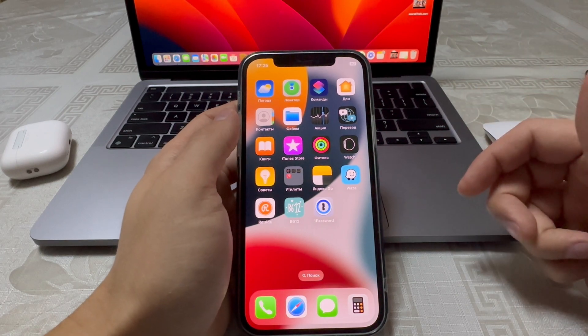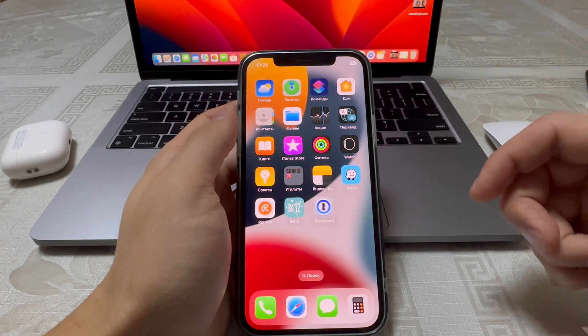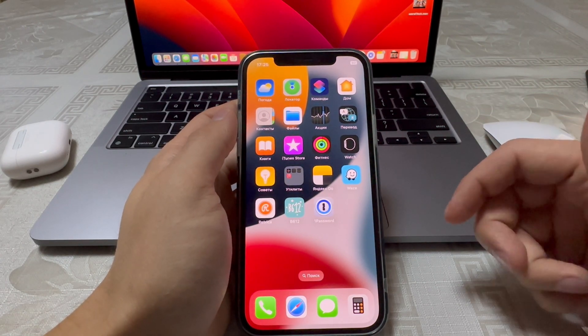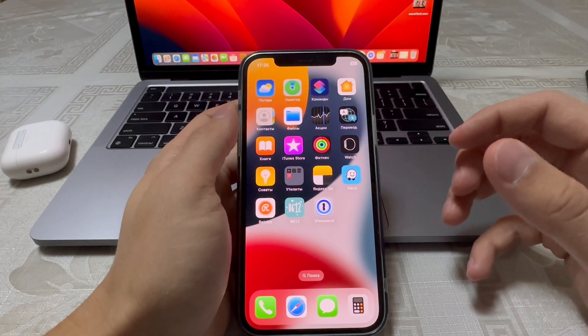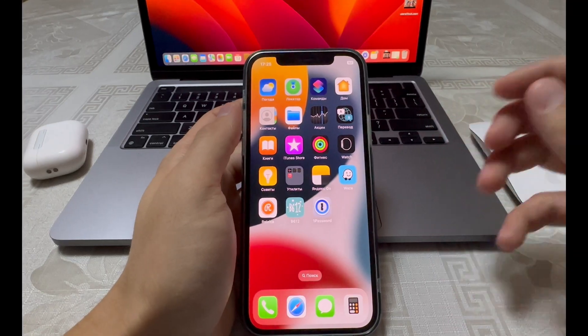Welcome back everyone. In this video we'll be talking about the new iOS and app updates, so let's get started.